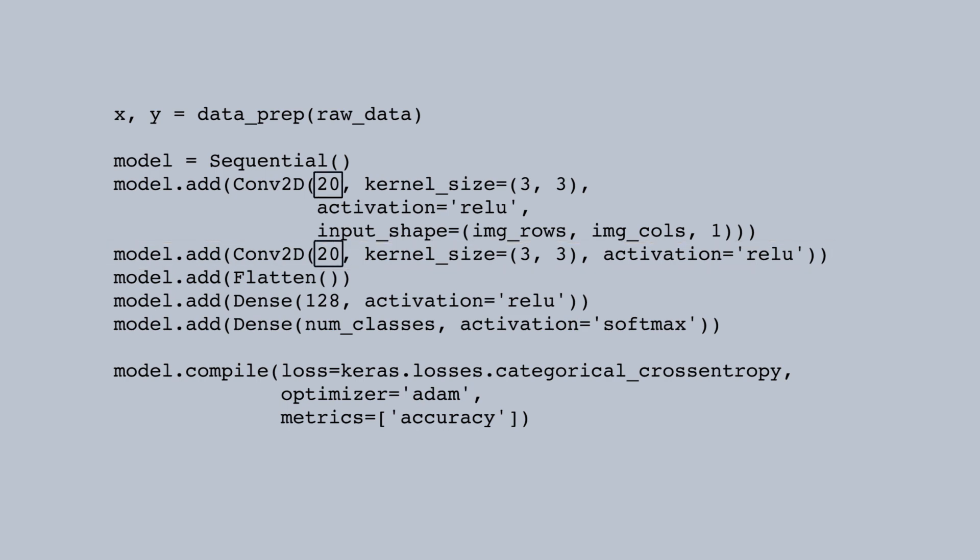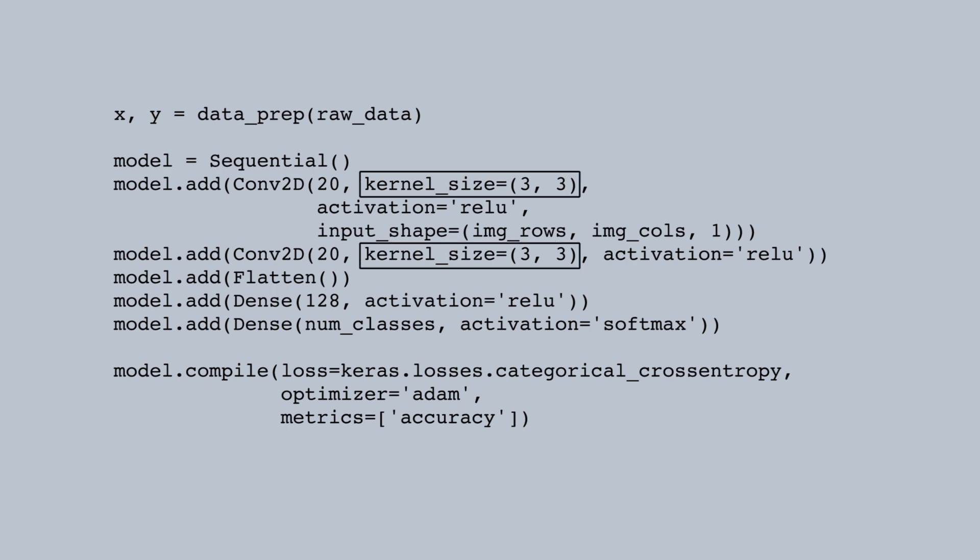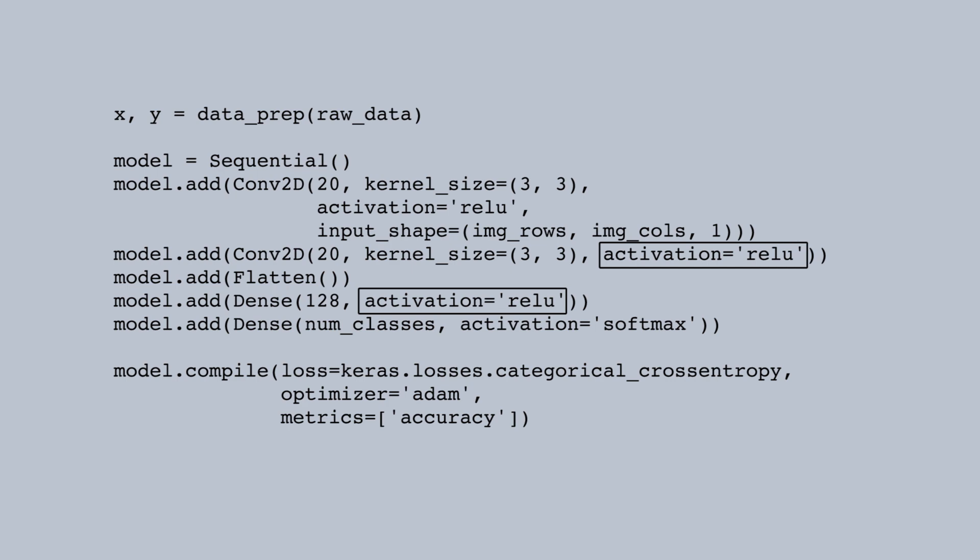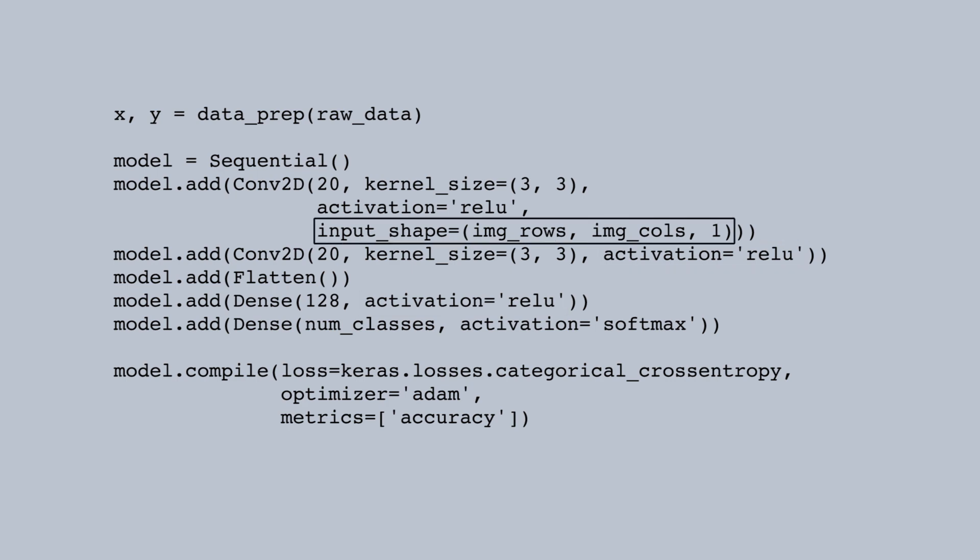I need to specify a few arguments for each convolutional layer. The number of convolutions or filters to include in that layer. The size in pixels of the convolutions which is called the kernel size. And the activation function. For the very first layer, I need to specify the shape of each image, but I won't need that for subsequent layers.